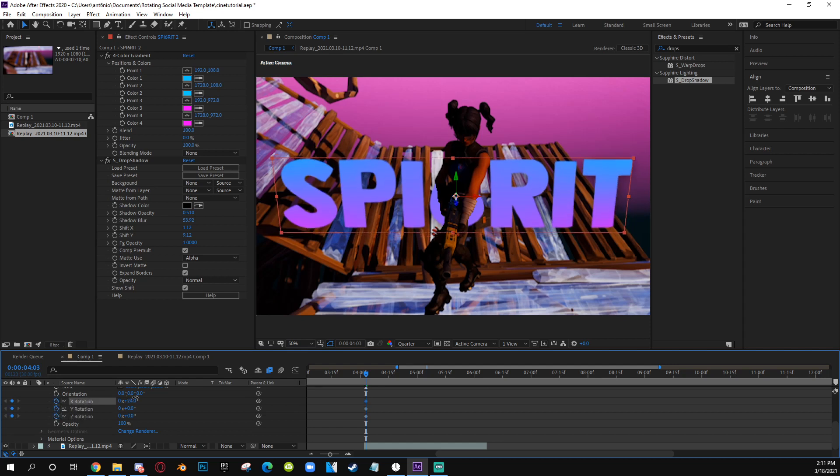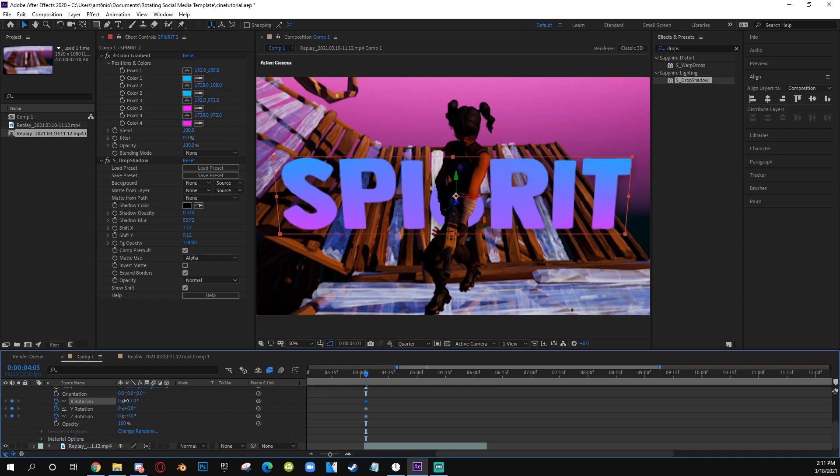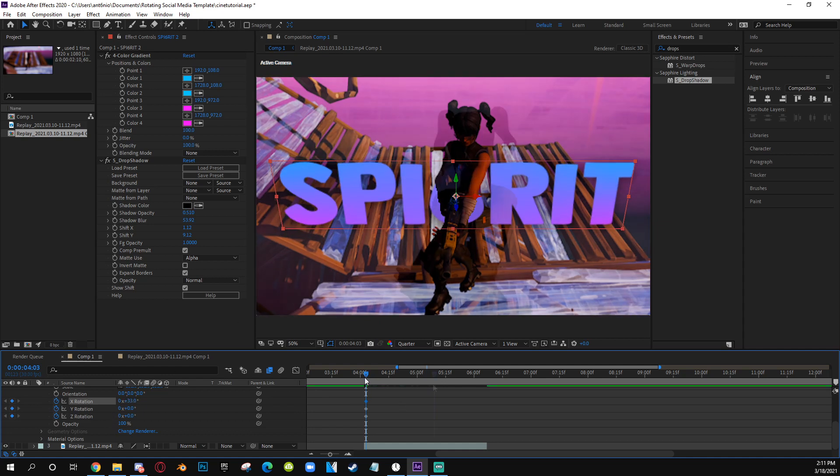So you want to just animate it down, and then you just want to copy the first one and go to the ending and paste it.